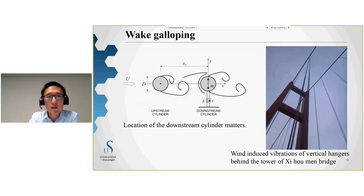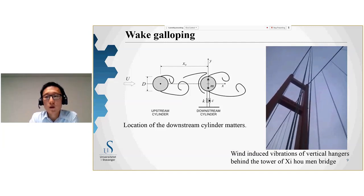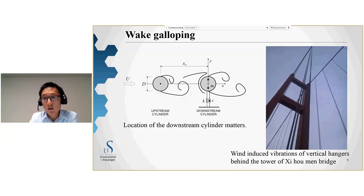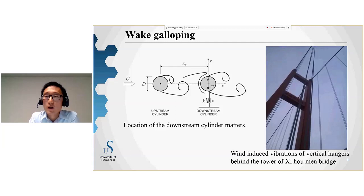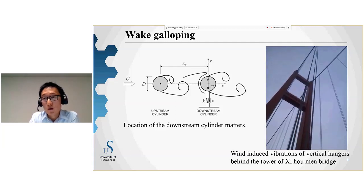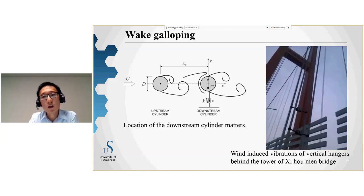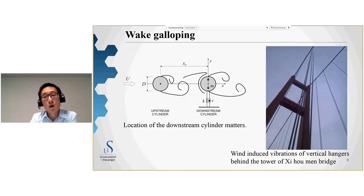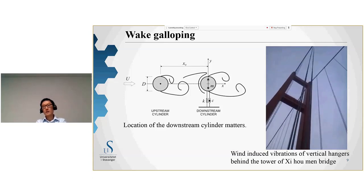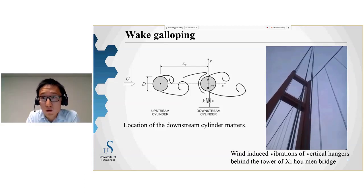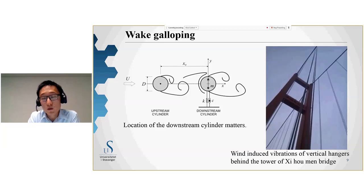The third vibration type is wake-induced galloping. A video from the Xihoumen Bridge in China — the second longest suspension bridge in the world — shows vibration of the hangers. Researchers suspect the vibration is caused by the turbulent wake after the tower, inducing buffeting-type response. Depending on the location of the downstream cable, galloping problems may also occur.